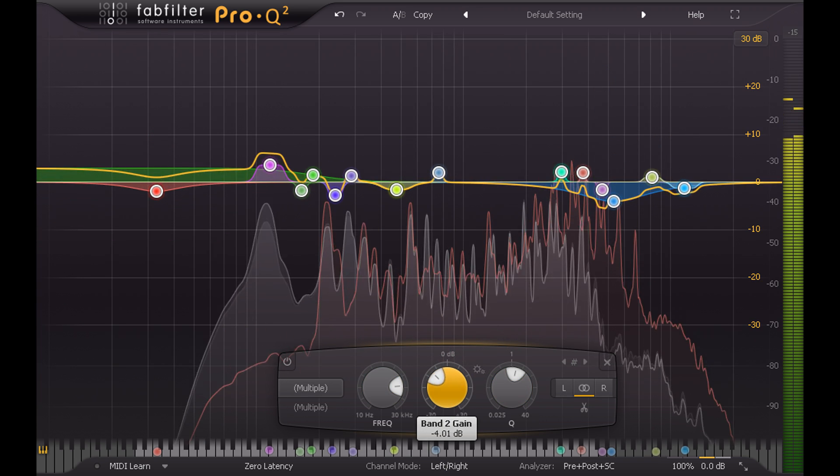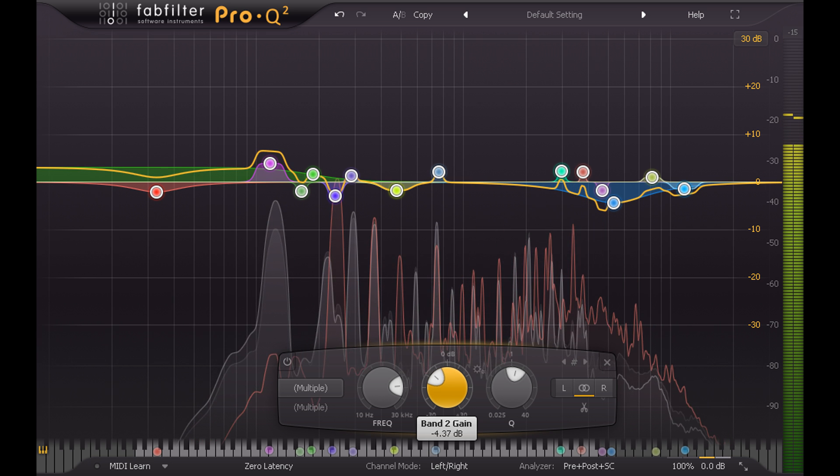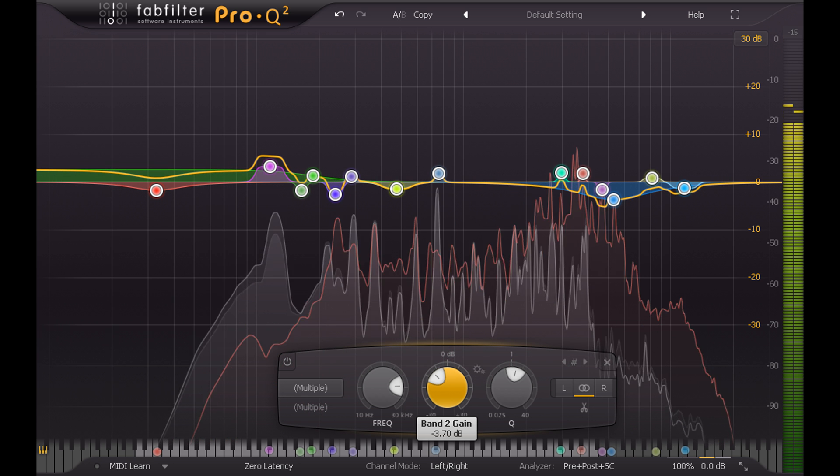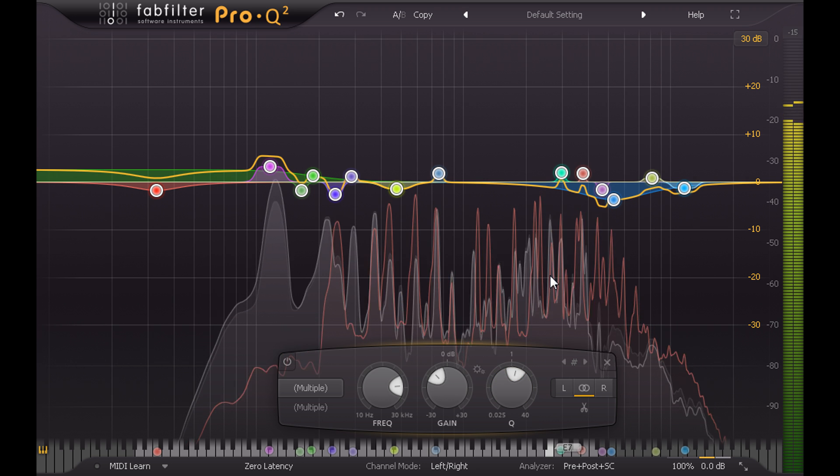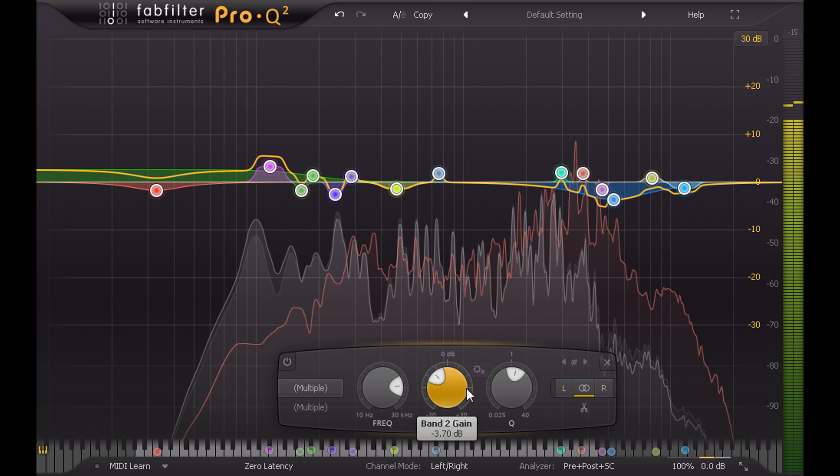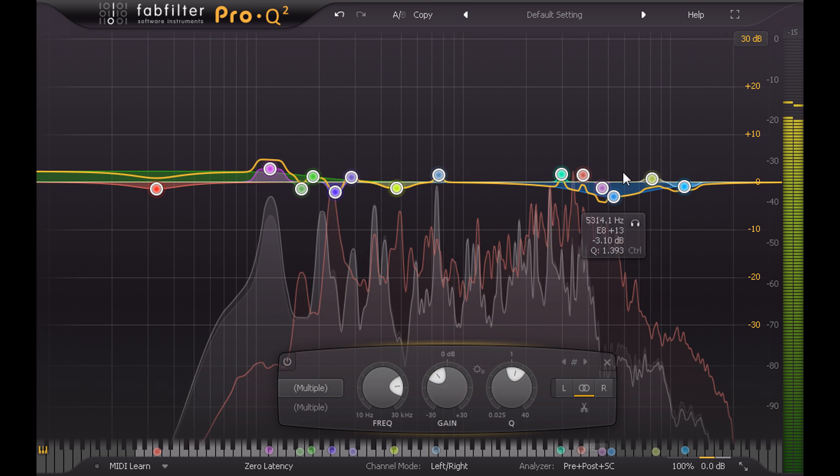So that cuts become boosts and boosts become cuts. And I'm going to be pretty subtle. Let's switch to display scale so we can see the resulting curve more clearly.